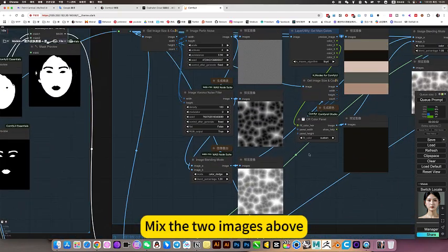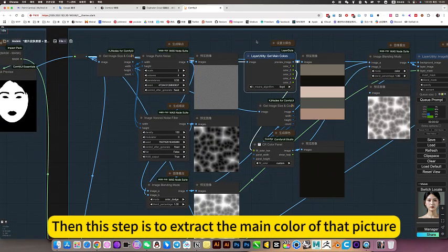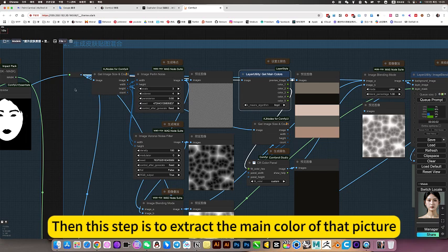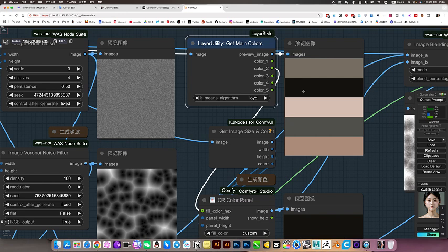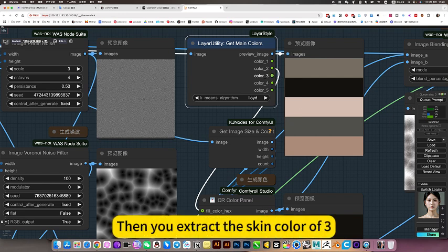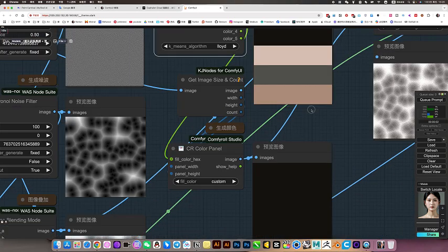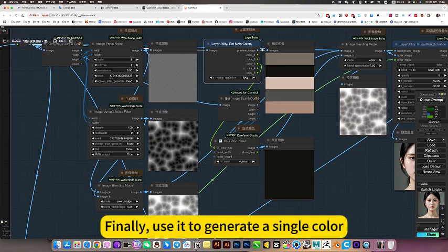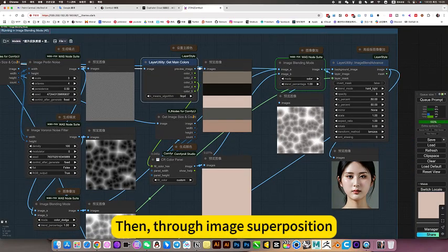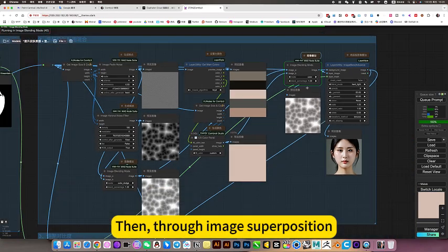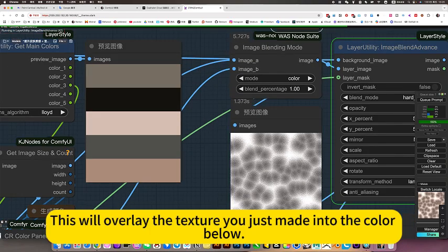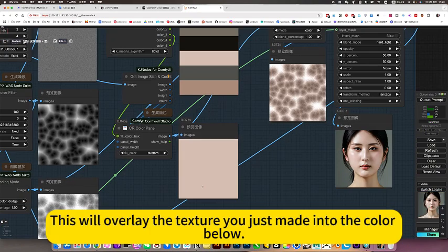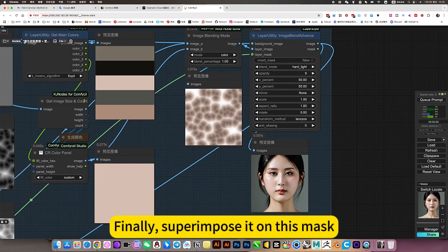Then this step is to extract the main color of that picture. Then select, for example, two. Maybe you want that. Then you extract the skin color of three. Put it below. Finally, use it to generate a single color. Then, through image superposition, this is color overlay. This will overlay the texture you just made into the color overlay. Finally, superimpose it on this mask.